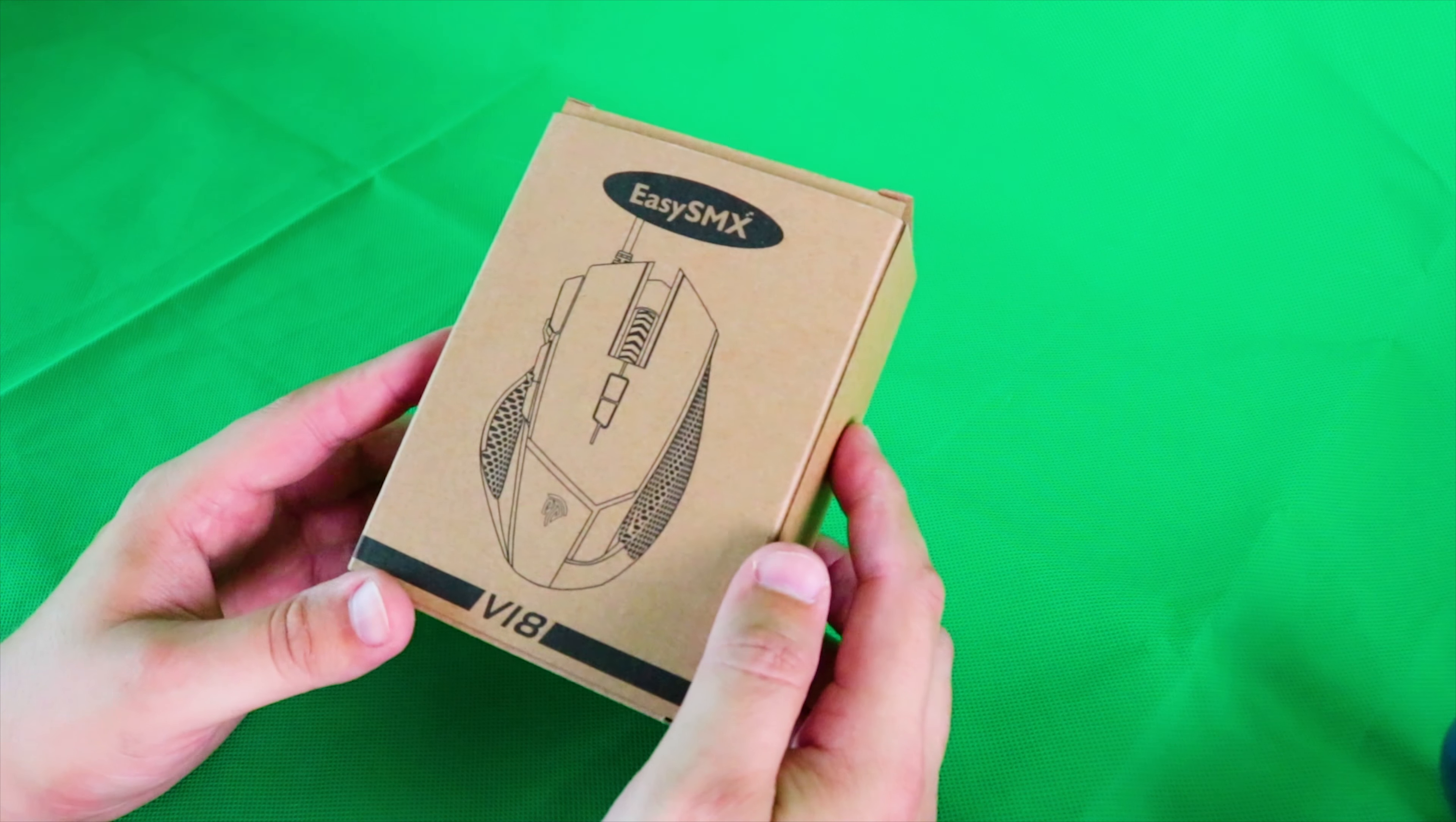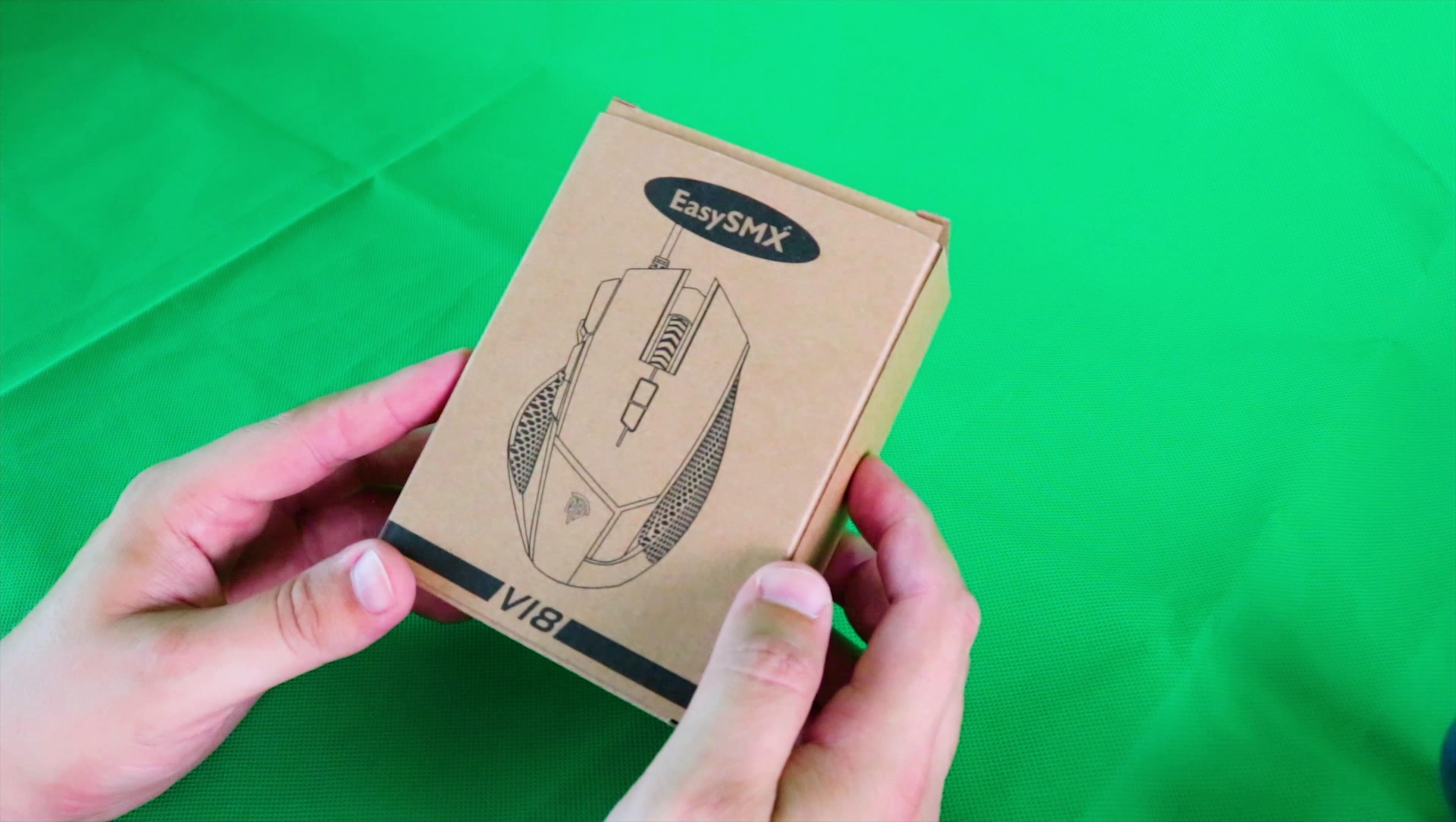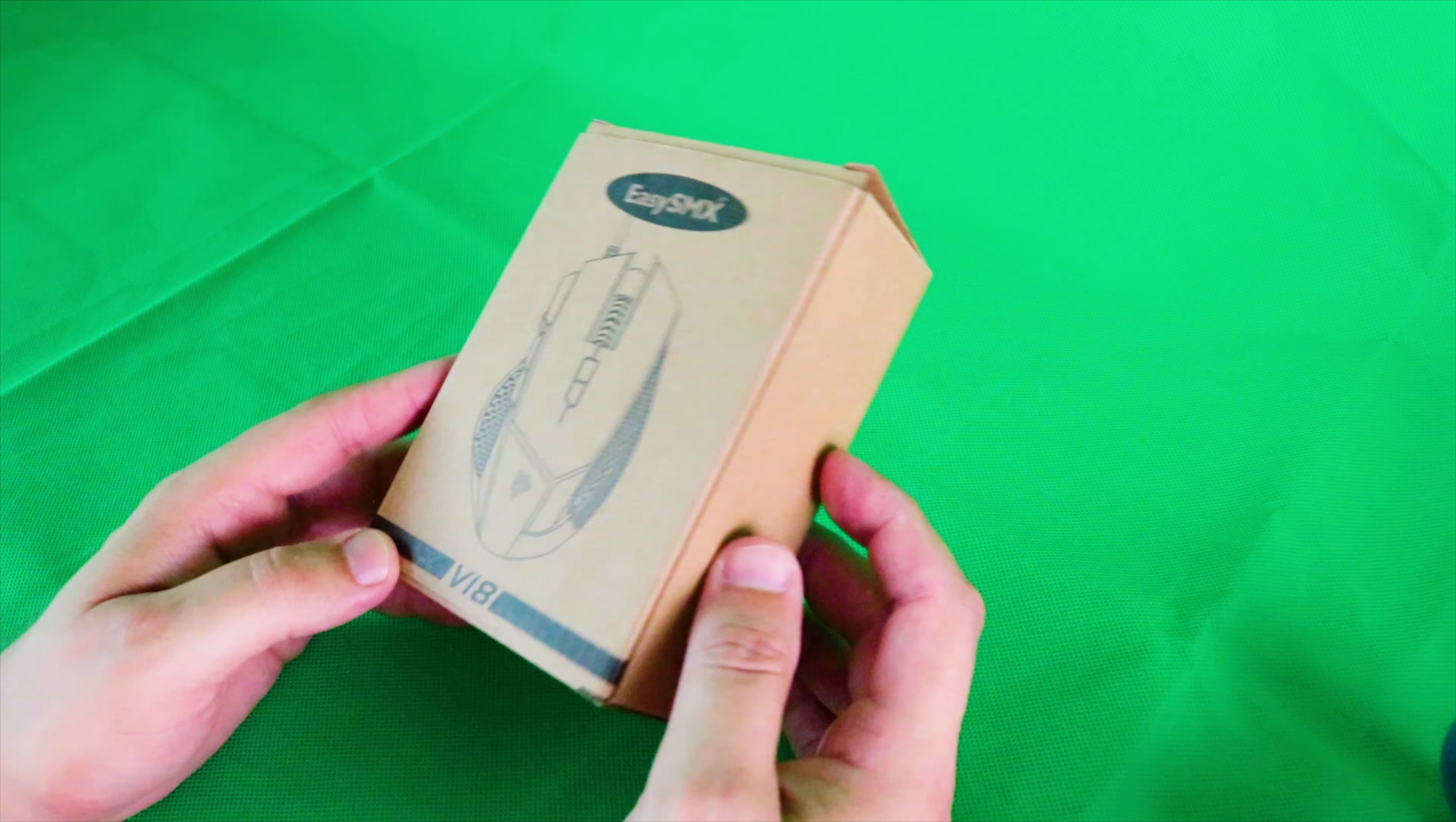It was quite cheap. I'll leave the link in the description below if you're interested in purchasing it, but this is how it came packaged.